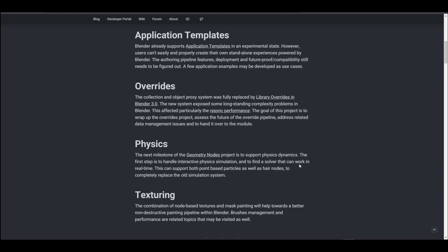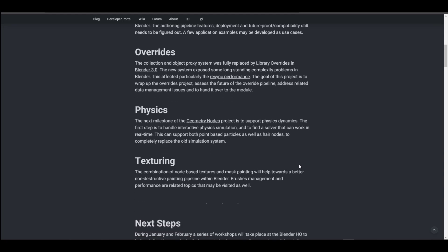Moving on to physics — we've already seen Geometry Nodes looking awesome, and now the next milestone for Geometry Nodes is to support physics dynamics. This is something the Blender community has been asking for ever since Geometry Nodes made its first debut. The idea is for it to work in real time, handling interactive physics simulation while creating a usable node-based system that supports point-based particle systems, hair nodes, and completely replaces the old simulation system.